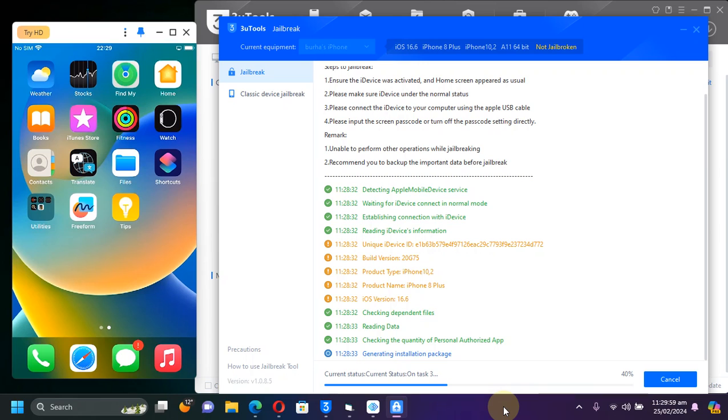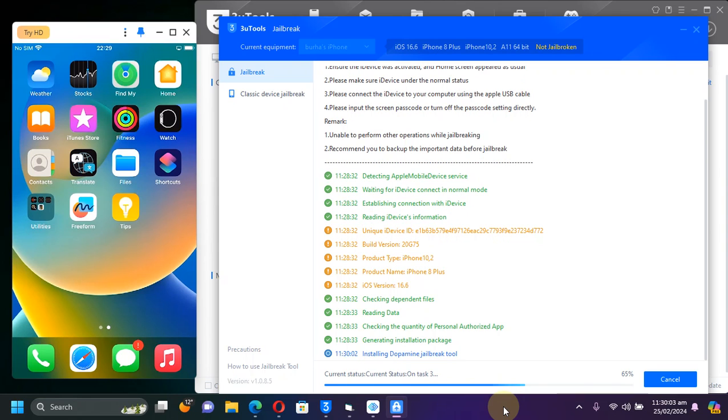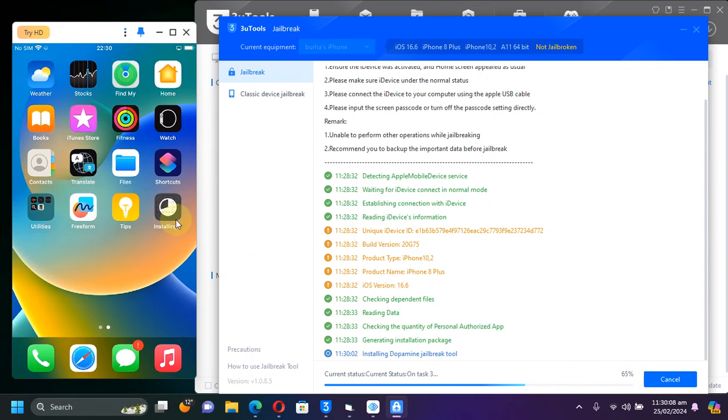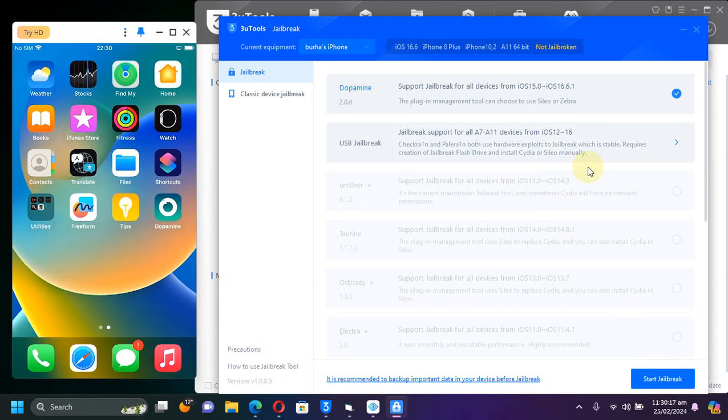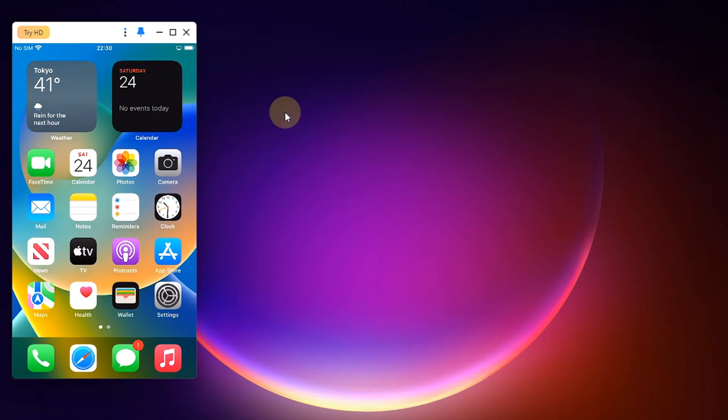I will not be cutting this video here so that you can see that it works. You can see it is now at the task and you can see the Dopamine app is being installed. And finally it has been installed. Now you can hit OK and now you can close out of 3uTools.